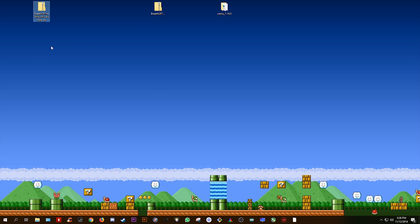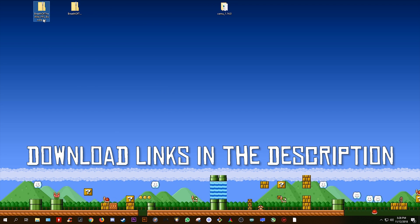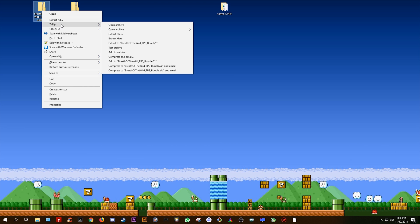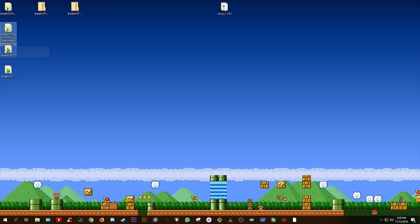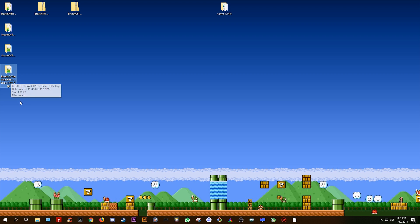The first thing you want to do is download and extract these graphics packs. I'm simply going to extract this FPS Bundle graphics pack first. Simply using 7-Zip, right-click and select Extract Here. This will give you the FPS++ version, the Experimental Arrowfix graphics pack, the Framerate Unlocker, and the Breath of the Wild FPS Cap Select.